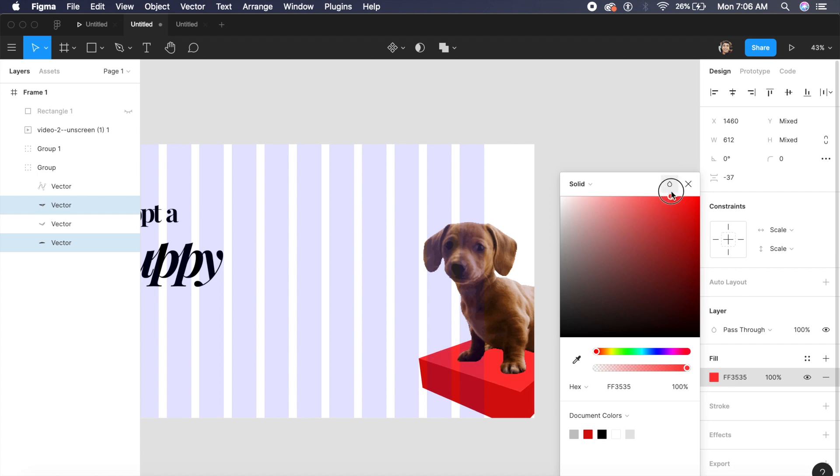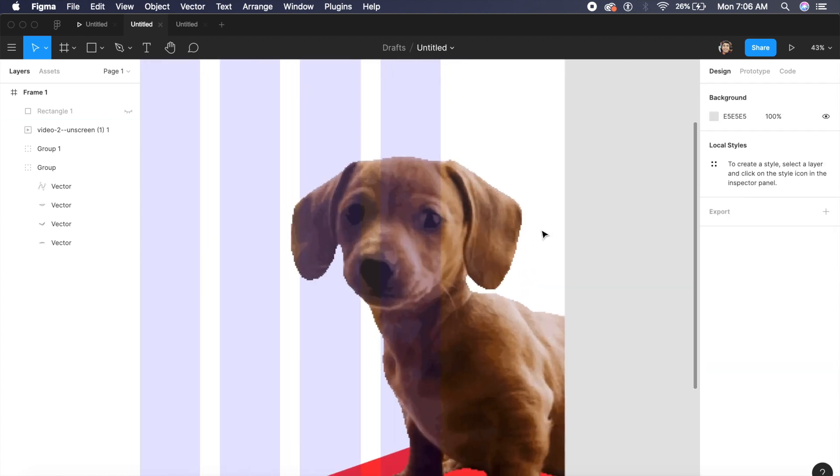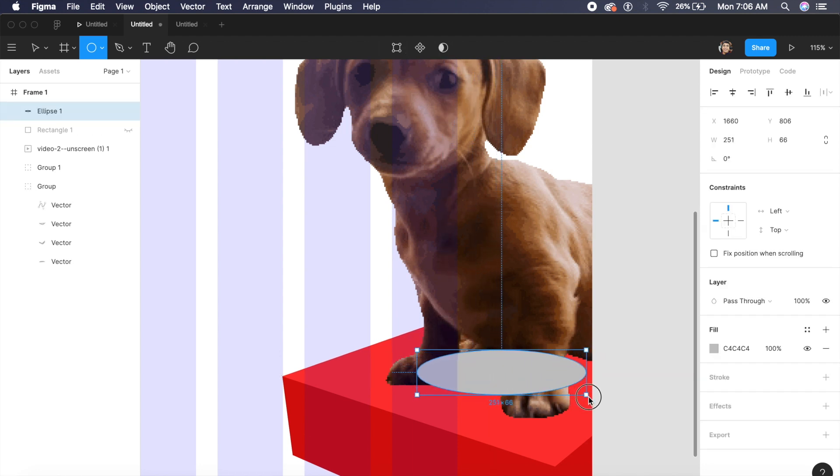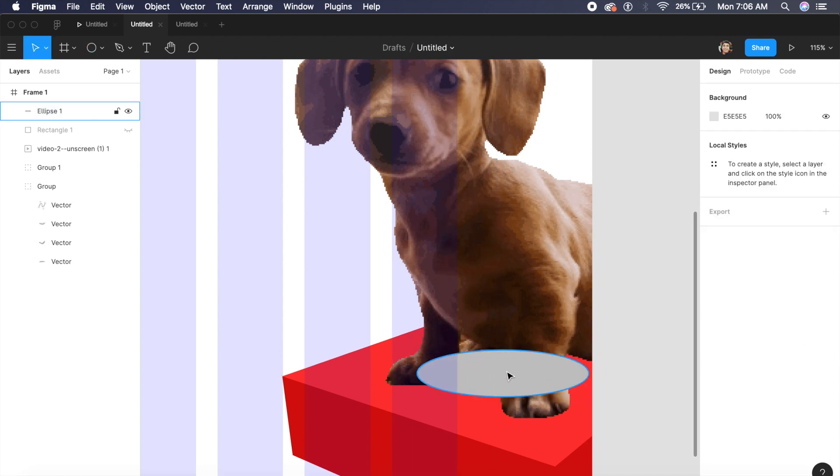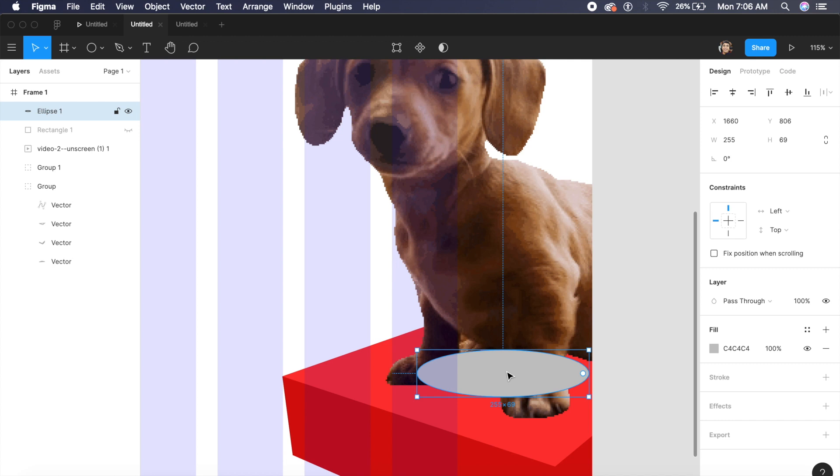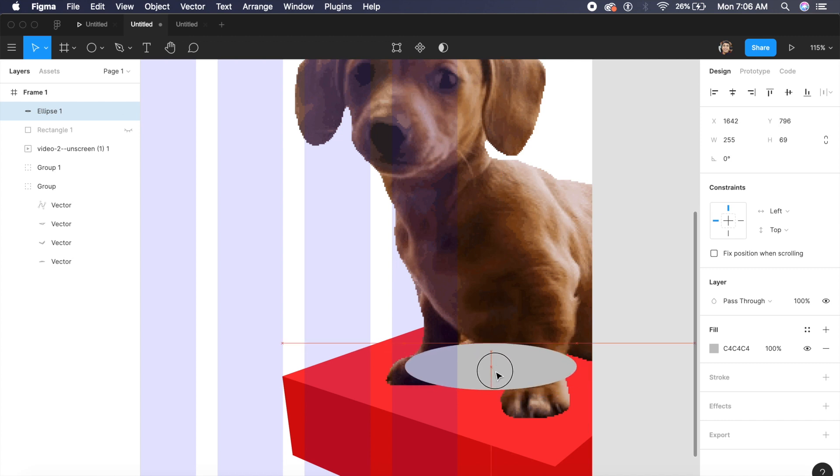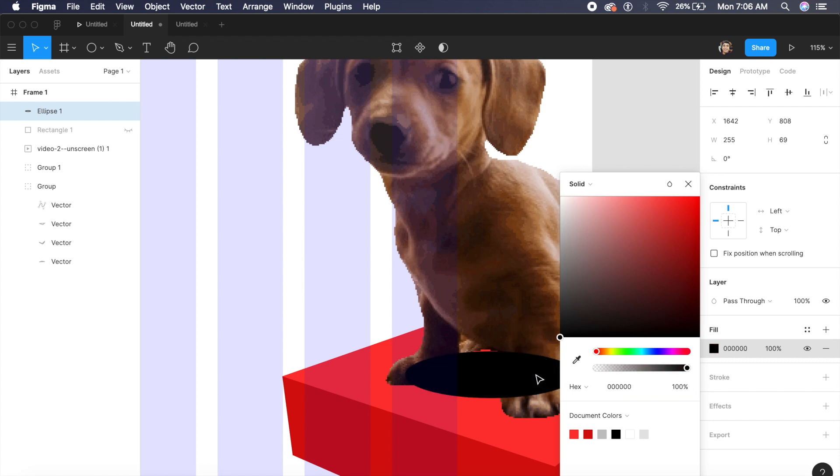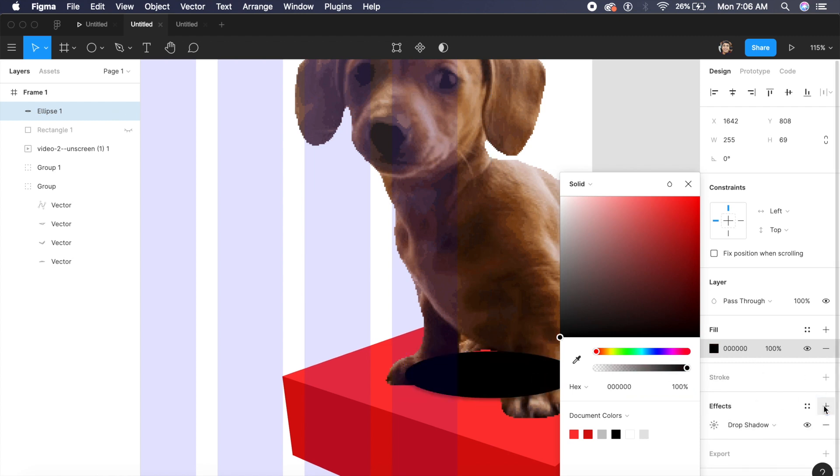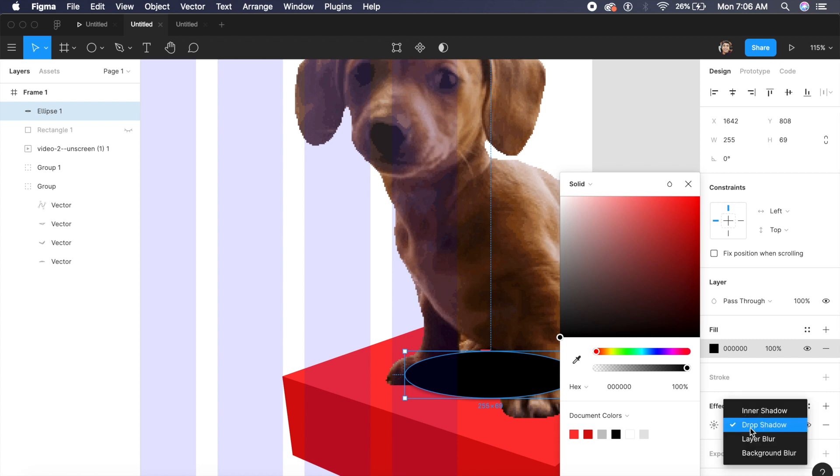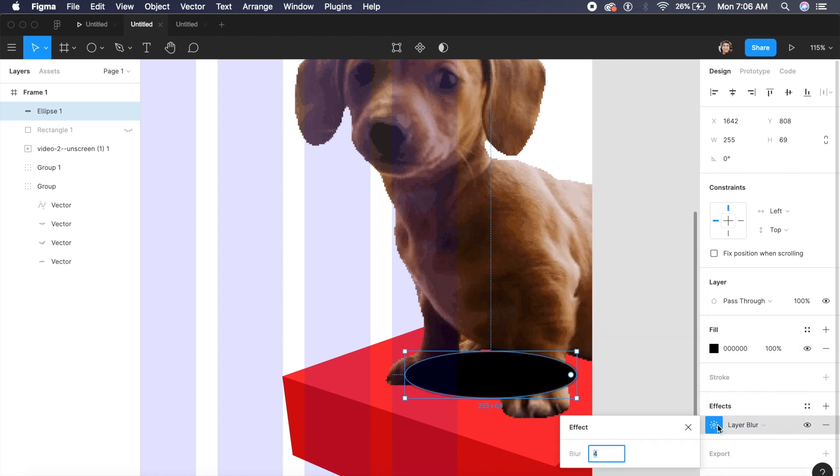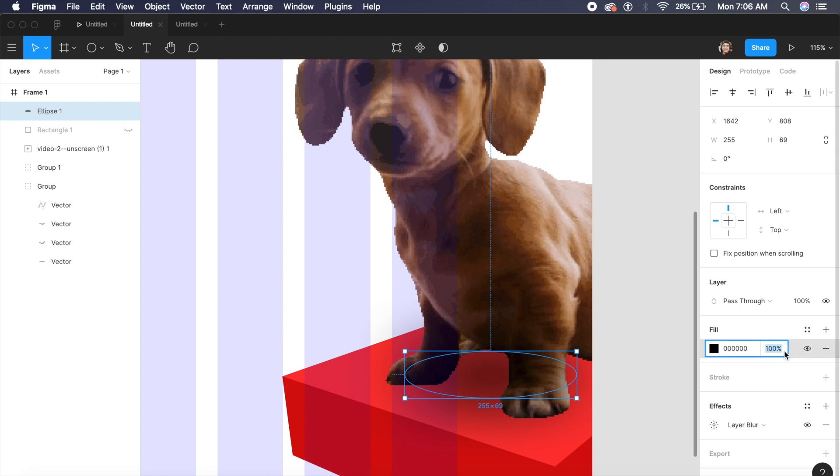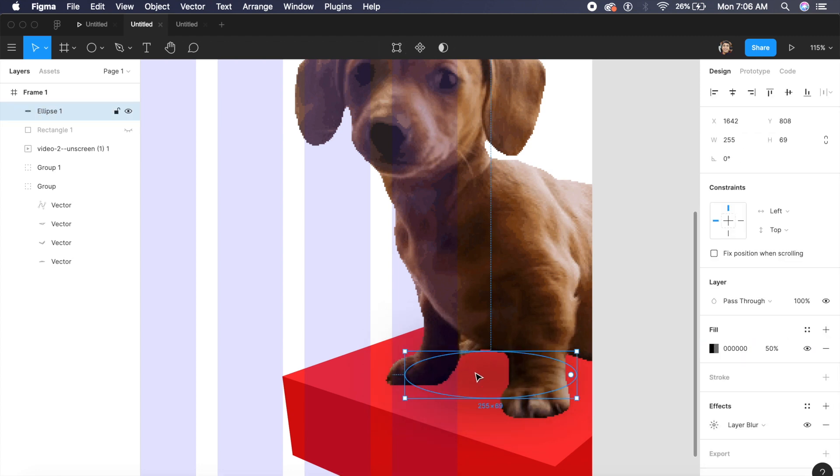To give the dog a shadow as well we'll just click on O on our keyboard and we'll drag out to create a basic flat circle and just give it a black fill. Under effect if I click on this plus icon I can add drop shadow and layer blur. I can change the layer blur to about 100 and as you can see it spreads out. Probably make this 50 on the opacity.